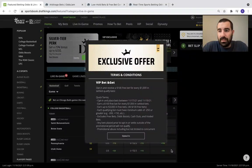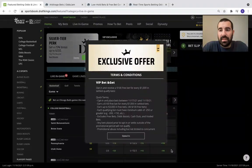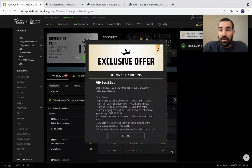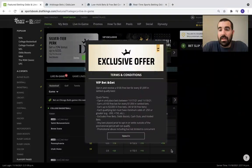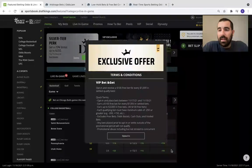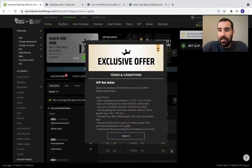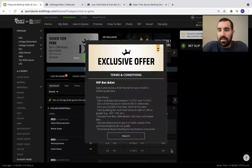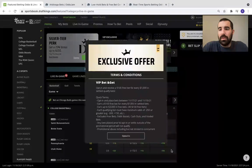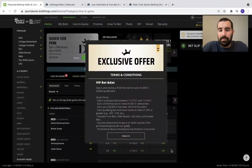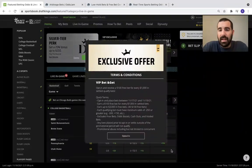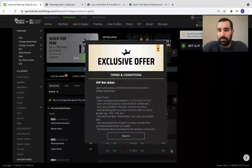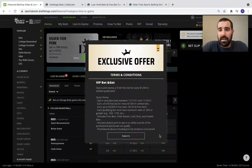So basically you earn a $100 free bet for every $1,000 in settled bets and you can earn up to $3,000 in free bets. So that's 30 $100 free bets. I've been utilizing this offer these last couple of days and I'm going to show you how I've taken advantage of it and how if you get an offer like this from DraftKings, how you can best utilize it.